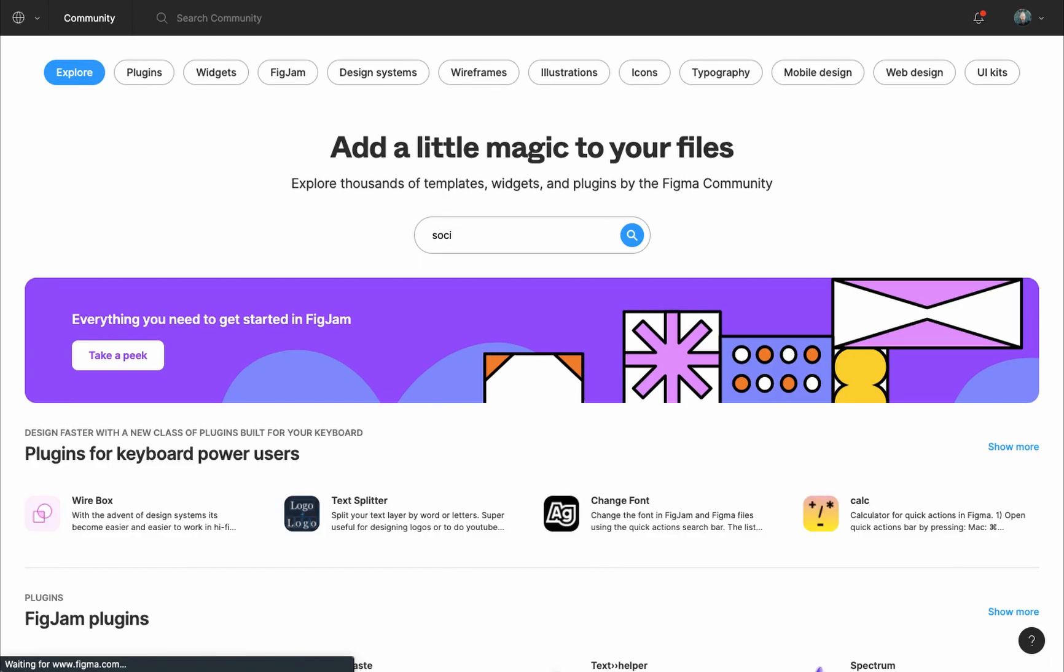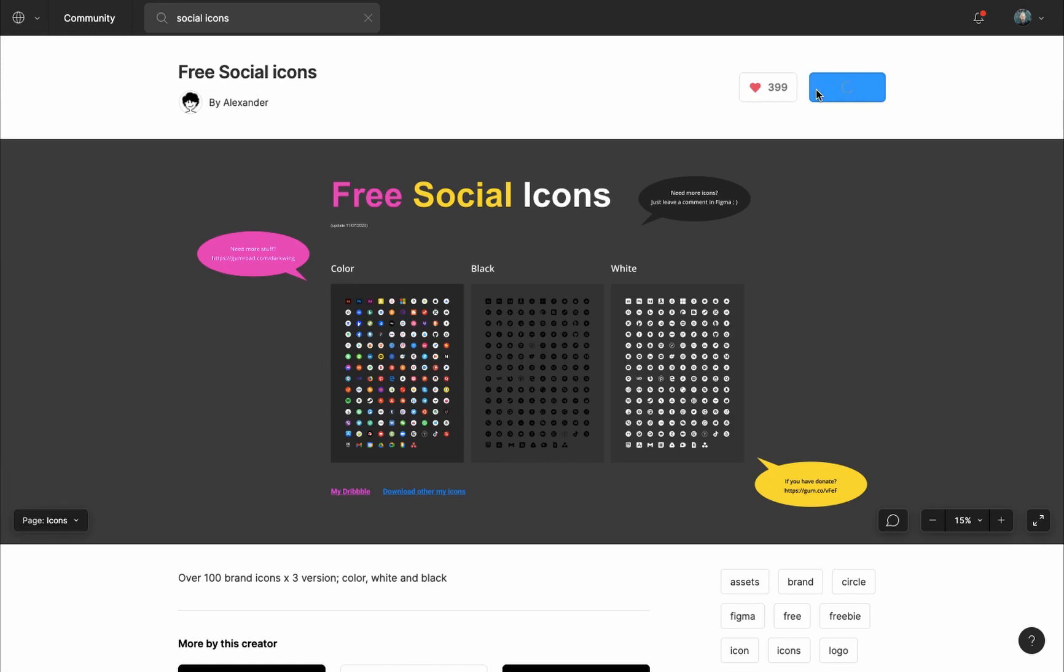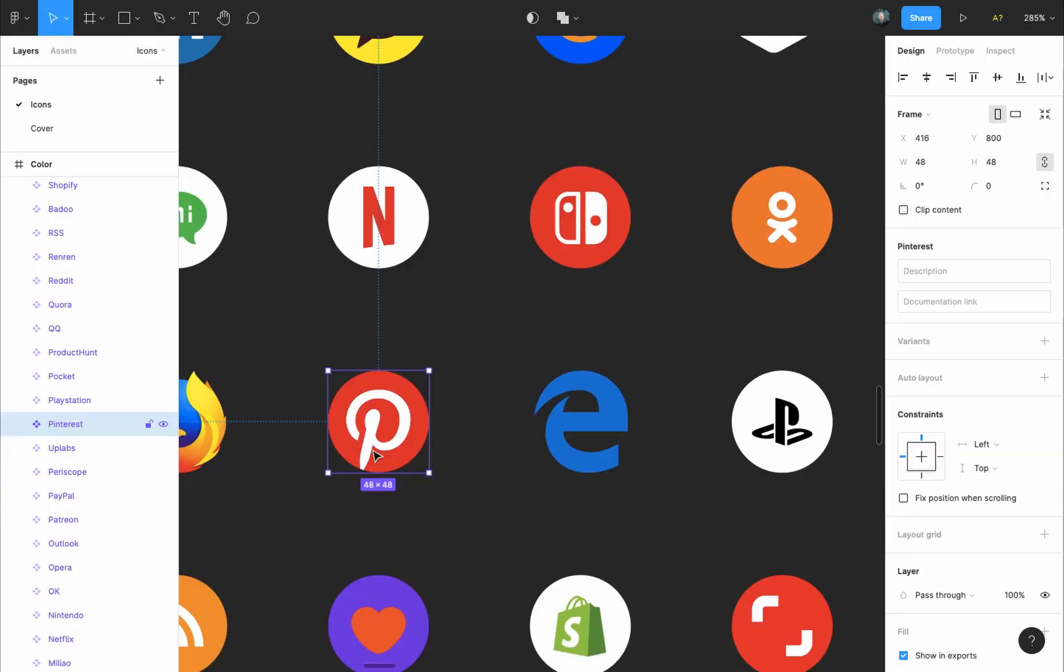I'll write social icons in the search bar and find a file that has the Pinterest logo. Duplicate it in my drafts folder, copy the logo and paste it into our file. If it's not a component, turn it into one.